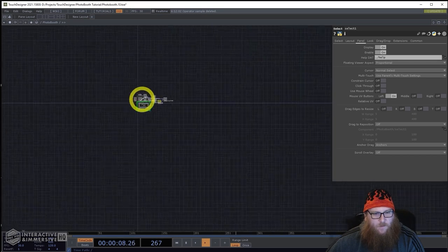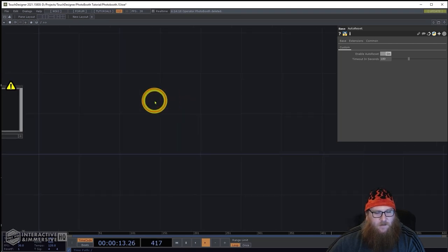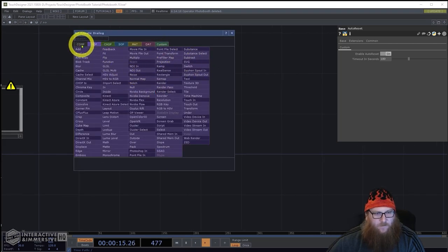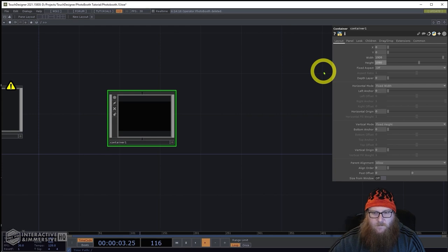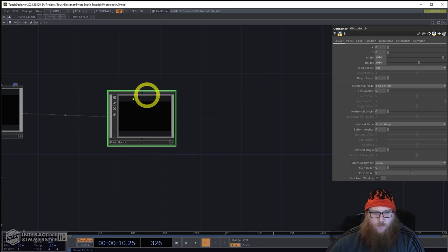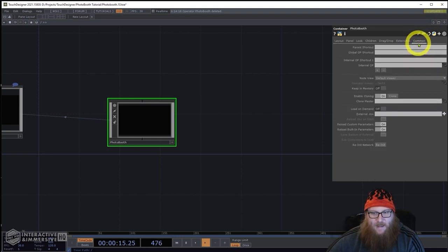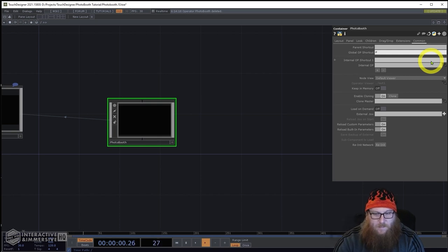The first thing I'm going to do is back out and start from scratch. I'm going to delete this and create a new container — 1920 by 1080. We're going to name it 'photo booth'.